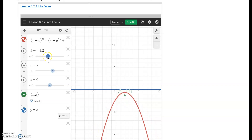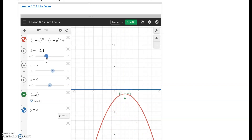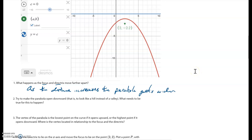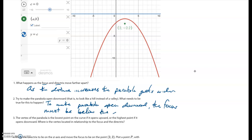How did that happen? The parabola changed direction as soon as the focus got below the directrix. So to make the parabola open downward, the focus must be below the directrix.